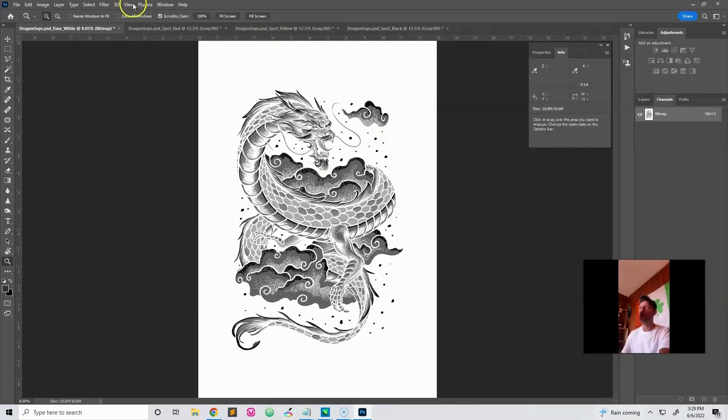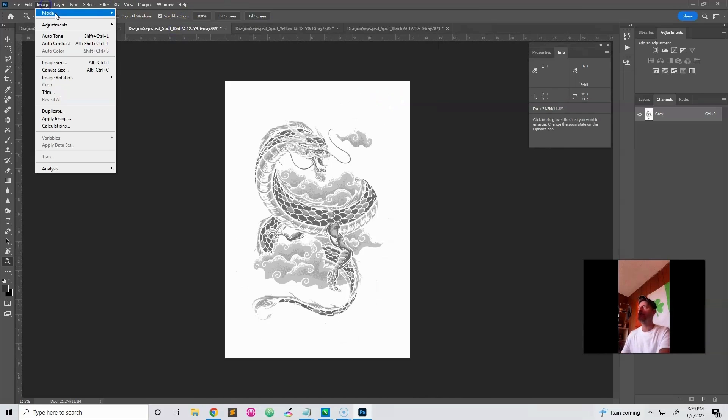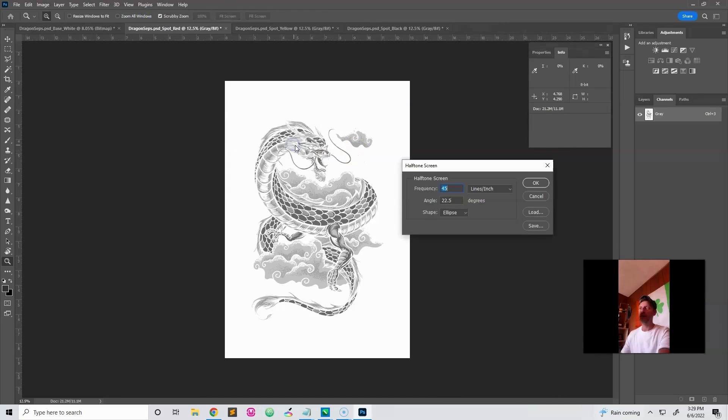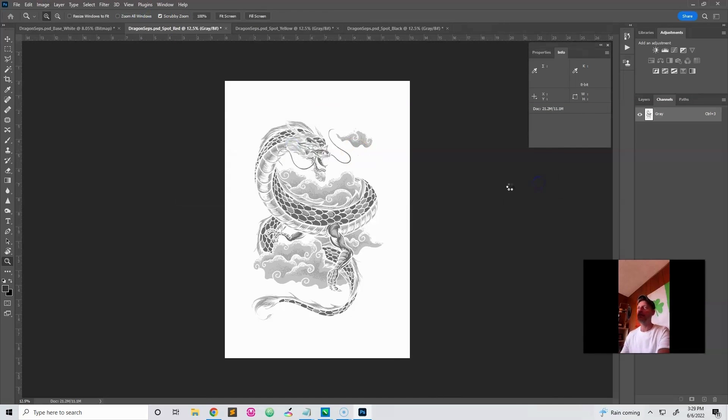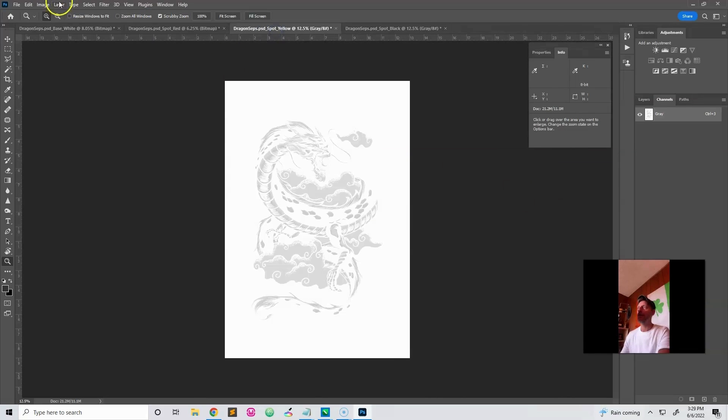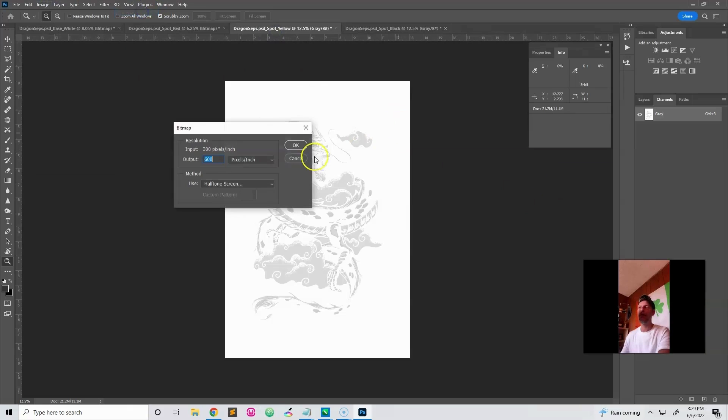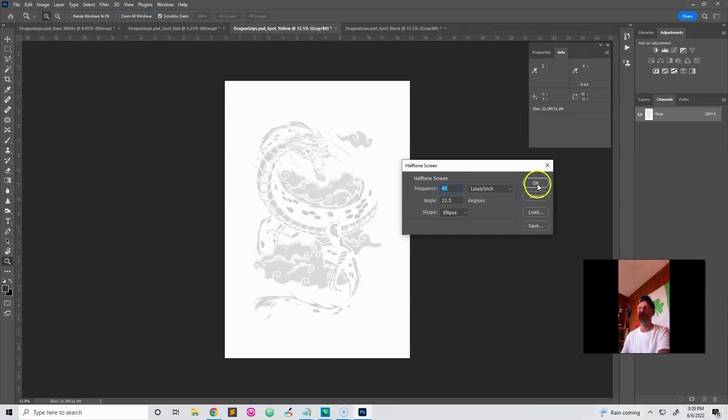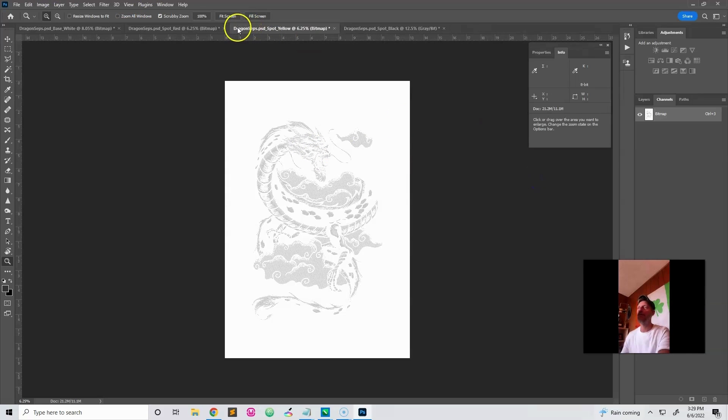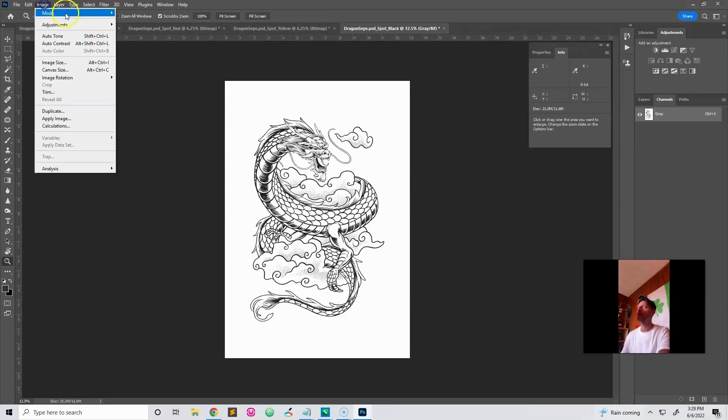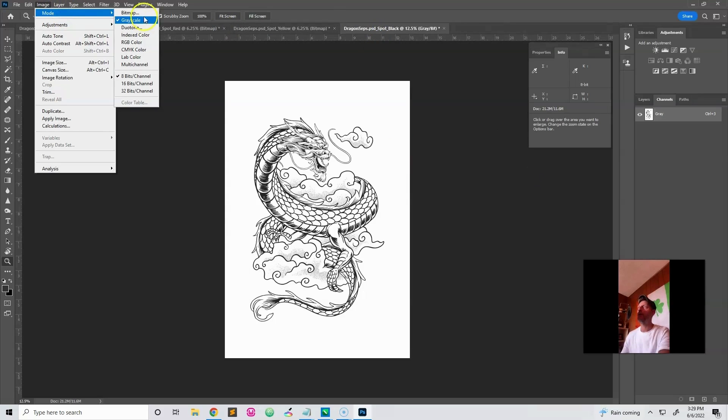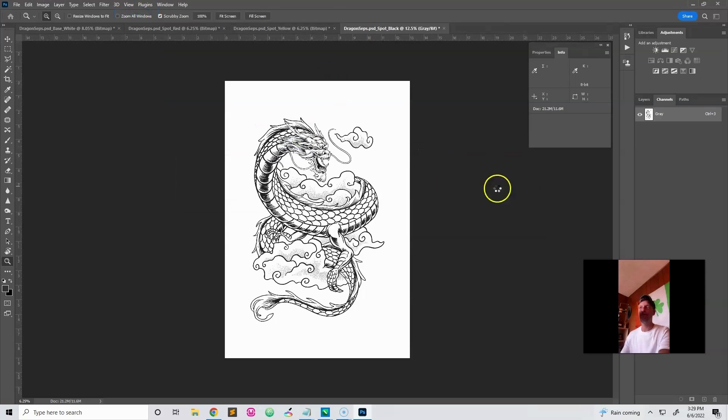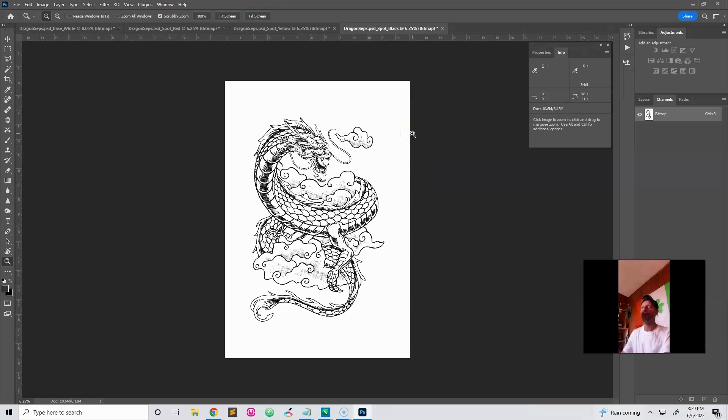Okay, so we're going to go and do that to the other ones as well. Image mode, bitmap, and it'll keep your settings. You just okay through it. Next, image mode, bitmap. Okay. Next is black image mode, bitmap. Okay. So there you've got your four channels, bitmap and halftone.